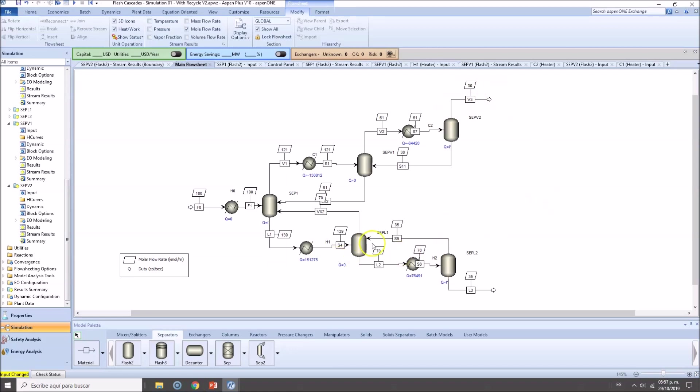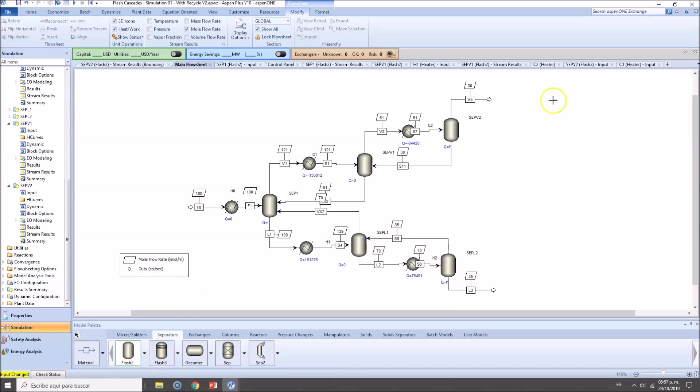Now guys, what I will do, or at least I will try to convince you to do, is try to remove the chillers and heaters. Try to make this recycling stream right here. Try to add more separators. As you can see here, we only have one, two, three separators.